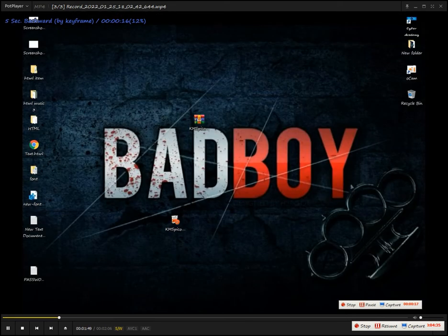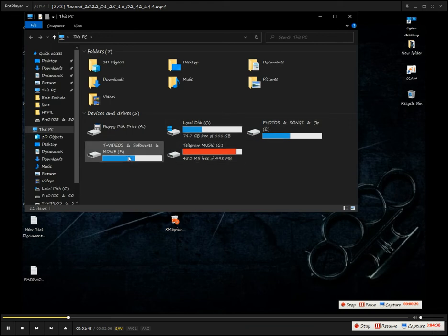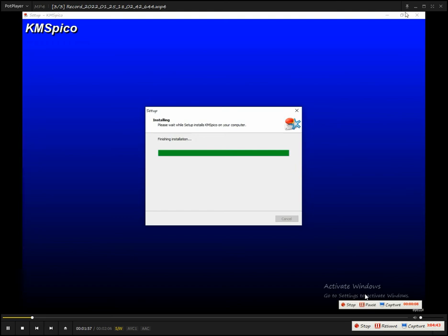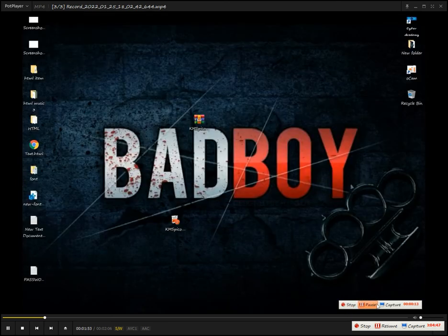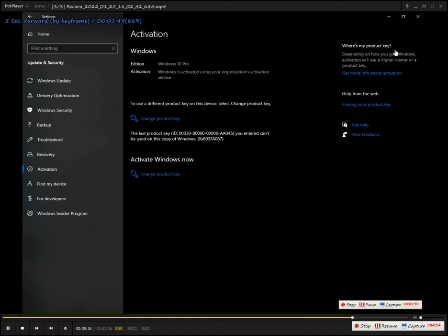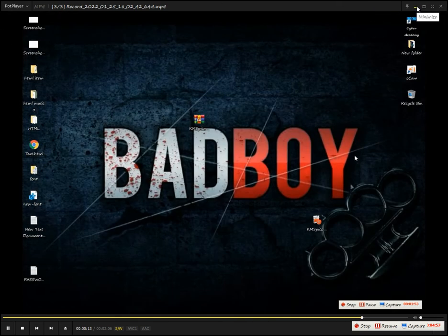In this case, we are going to remove the virus from the virus and state protection. If you want to make a button, you can see that it will activate Windows. If you want to make a button, you can see Windows activate.